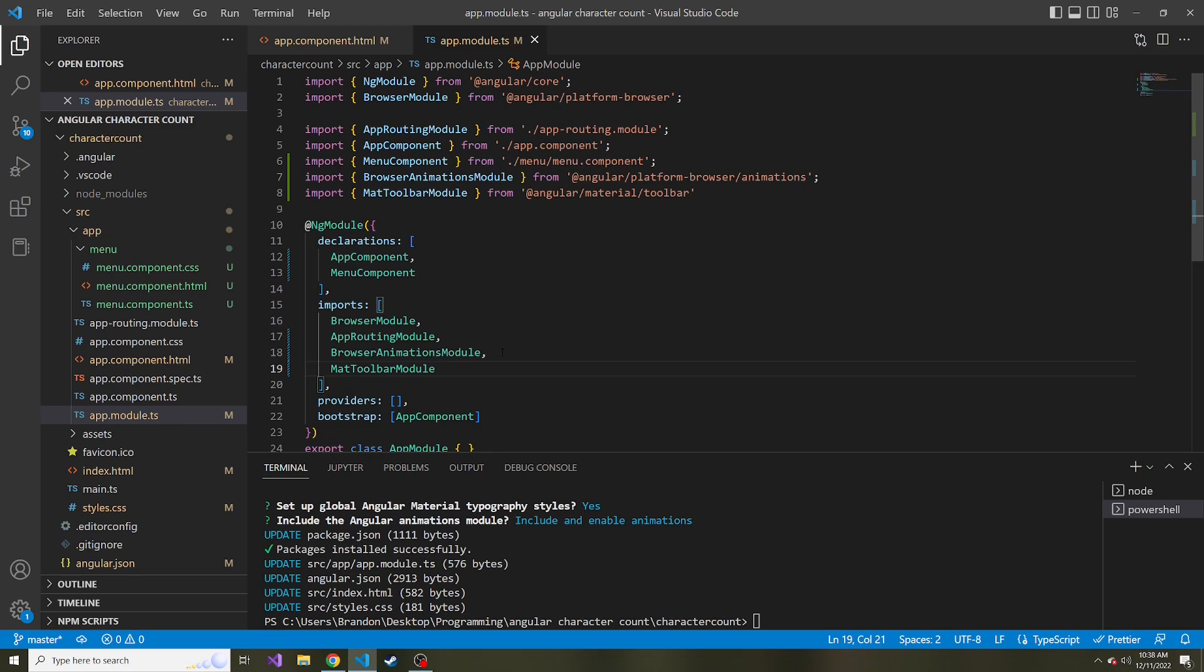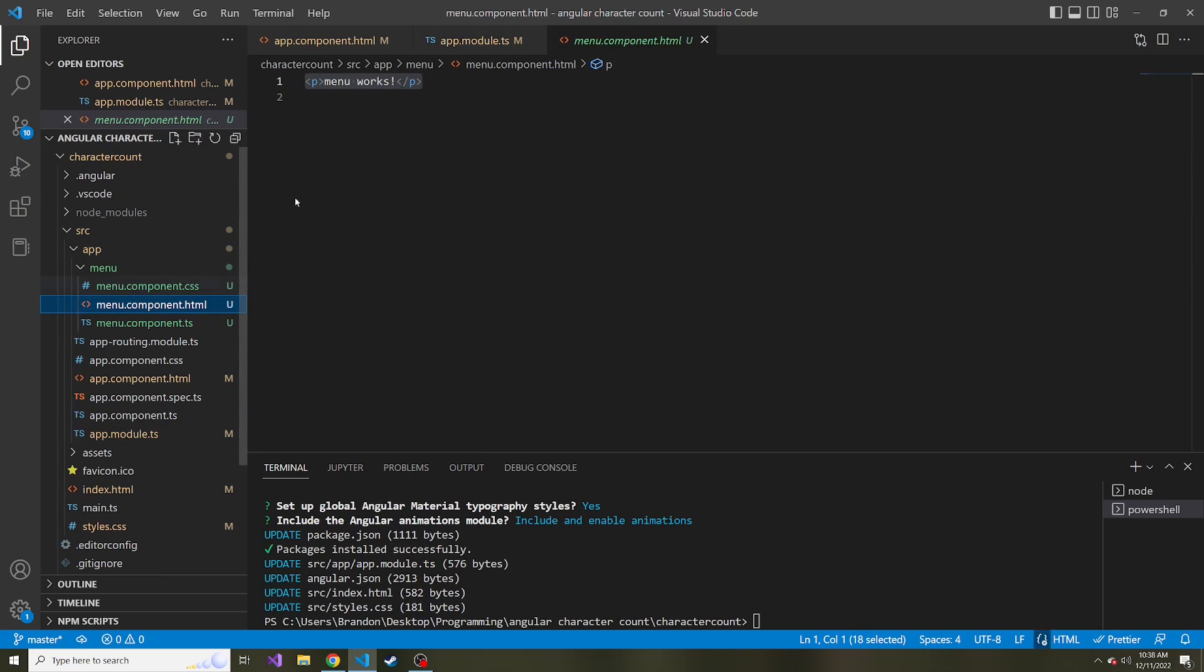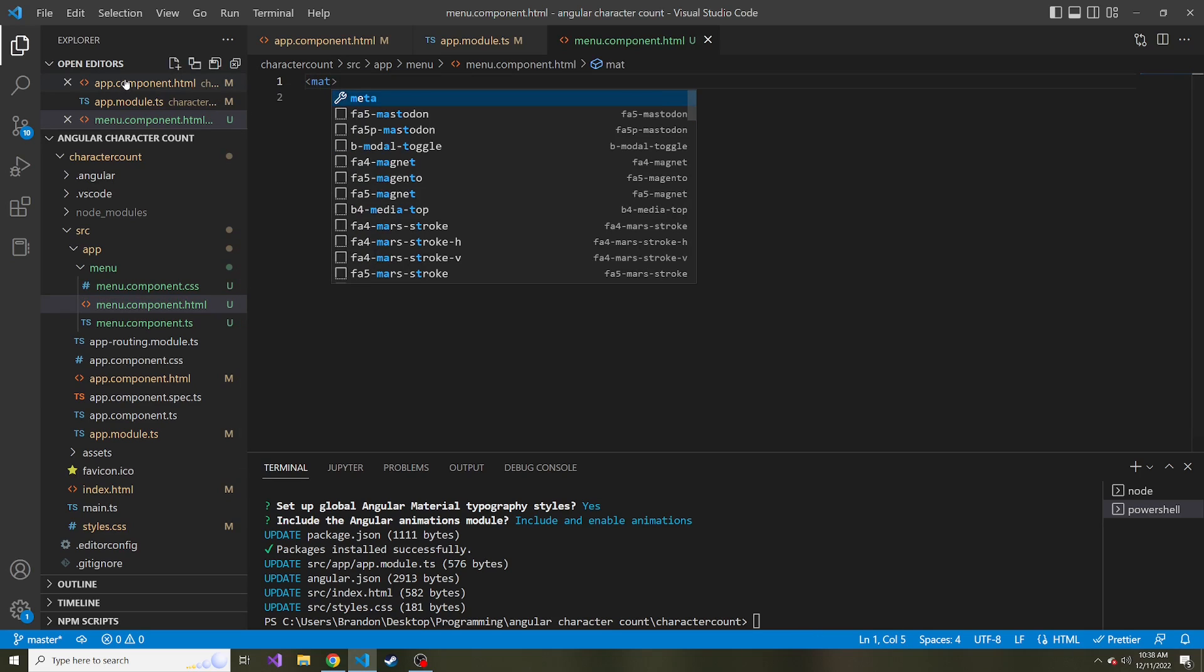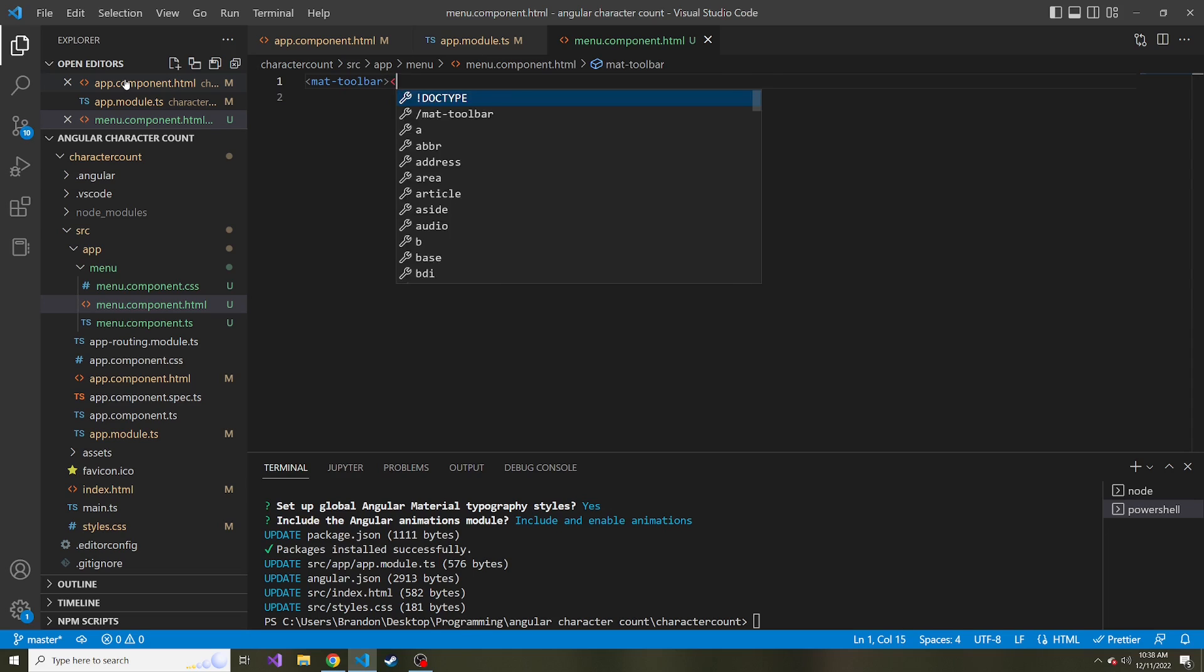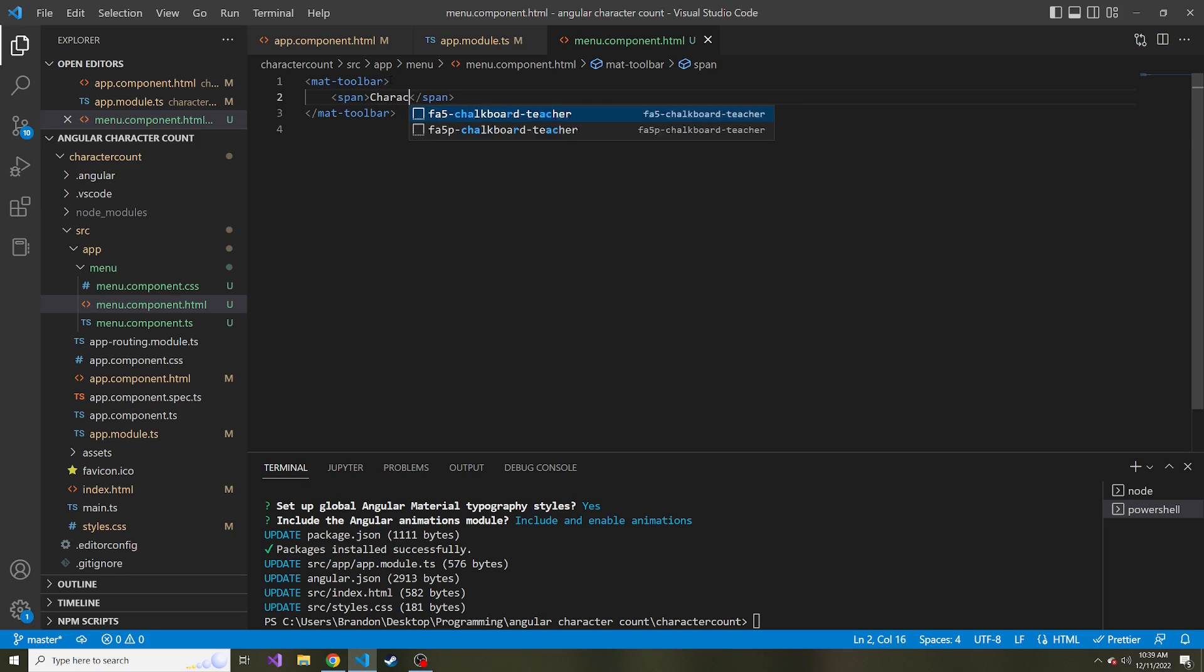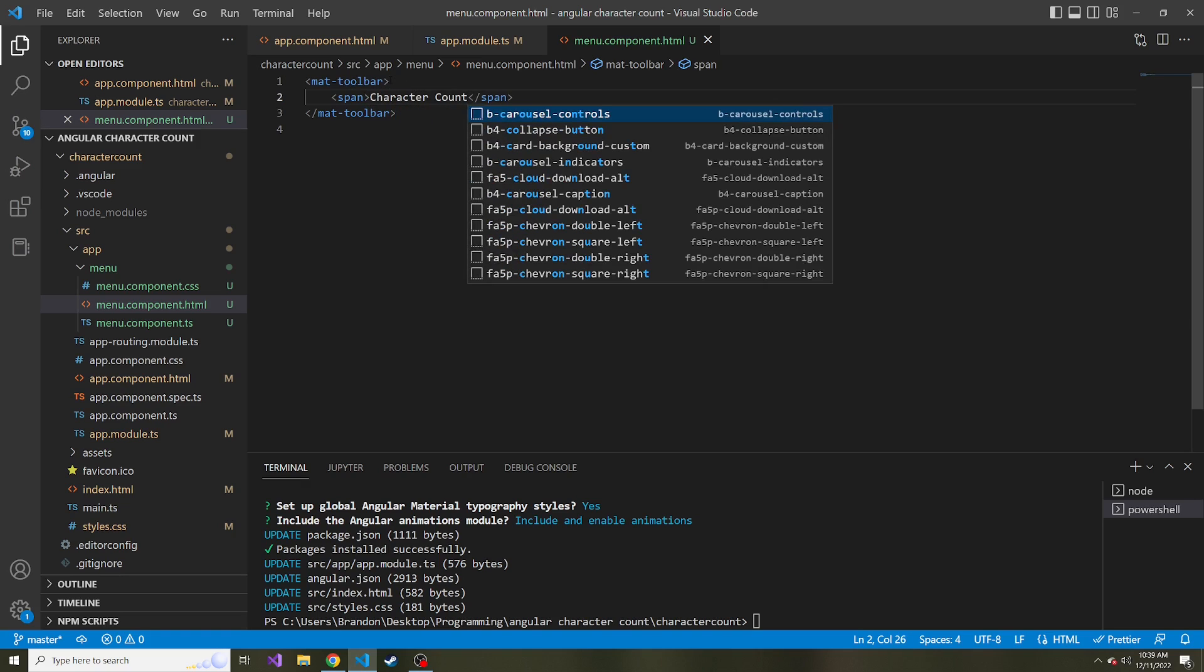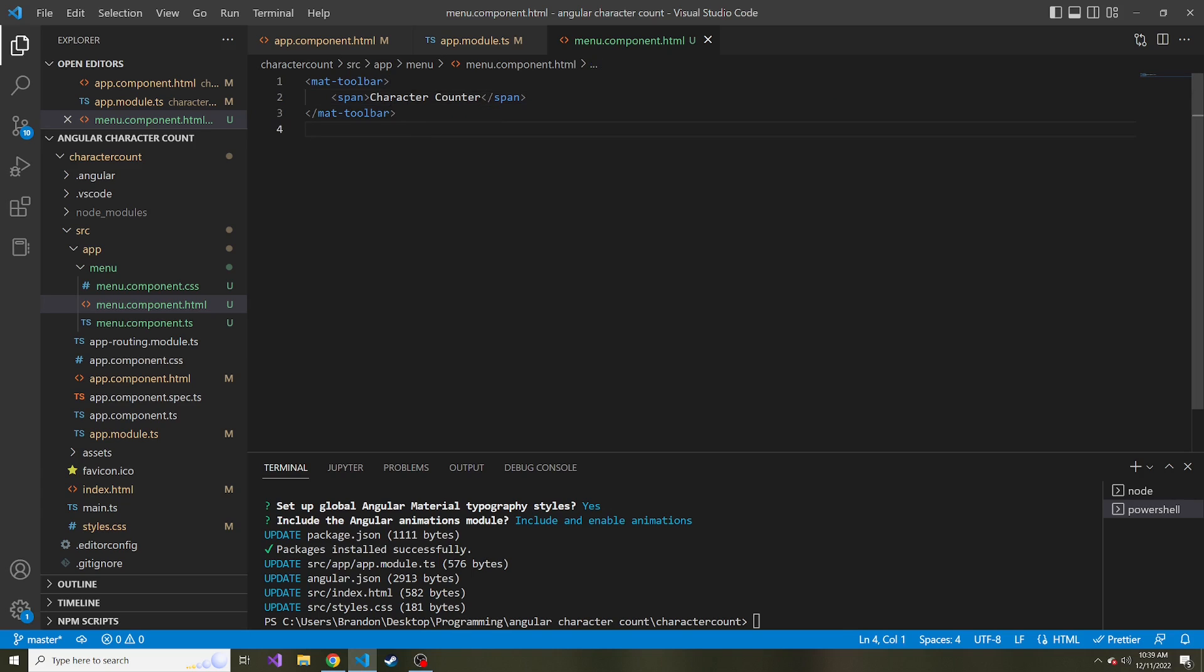let's add it to our imports array here. So now when we use that tag mat toolbar in our HTML, it'll know what that is. And let's show that. So if we go back to menu component dot HTML, instead of this menu works, let's get rid of that and put mat toolbar. And we need a closing tag of that.